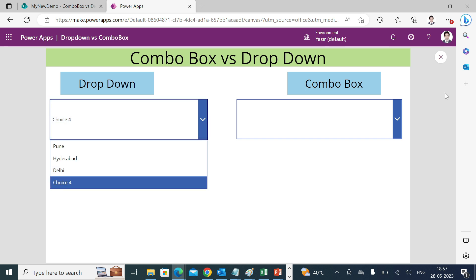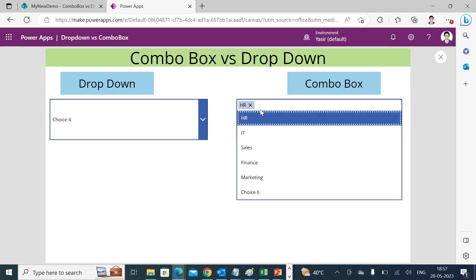But when it comes to combo box, I can select multiple items, and if I need I can remove this as well. And it is also searchable.